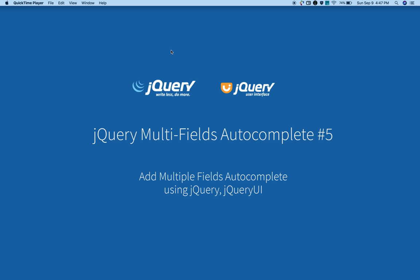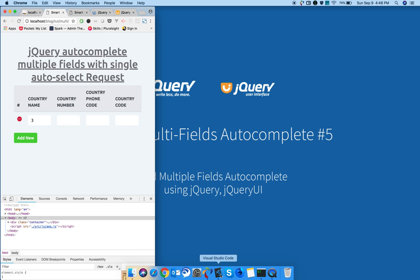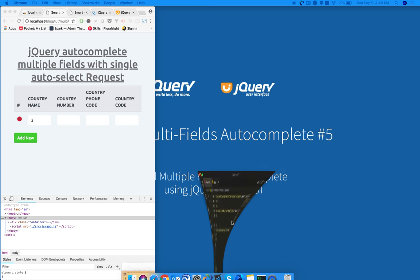Welcome back guys, this is Muneev from smarttutorials.net. In the previous tutorial we saw how to add and remove table rows dynamically using jQuery. In this tutorial we're going to add jQuery autocomplete functionality to multiple fields.